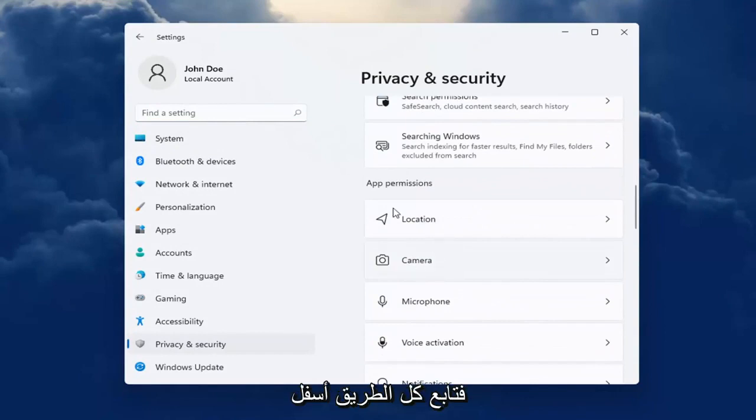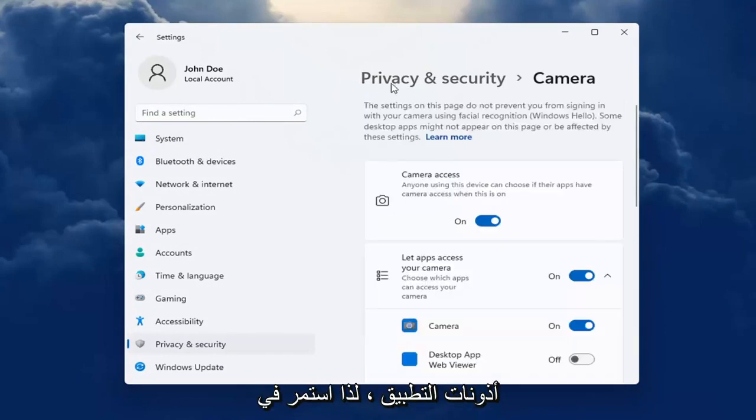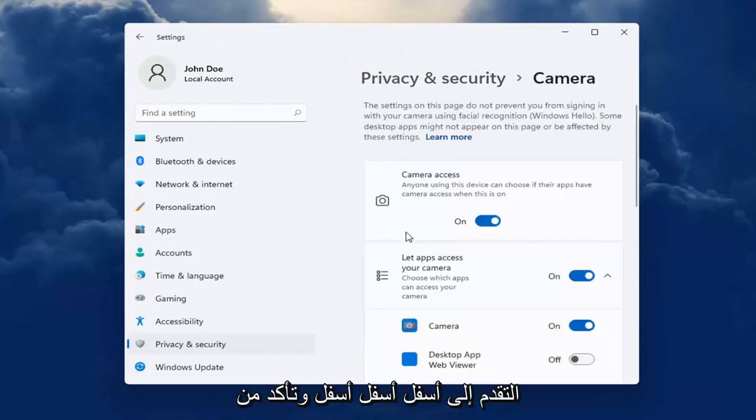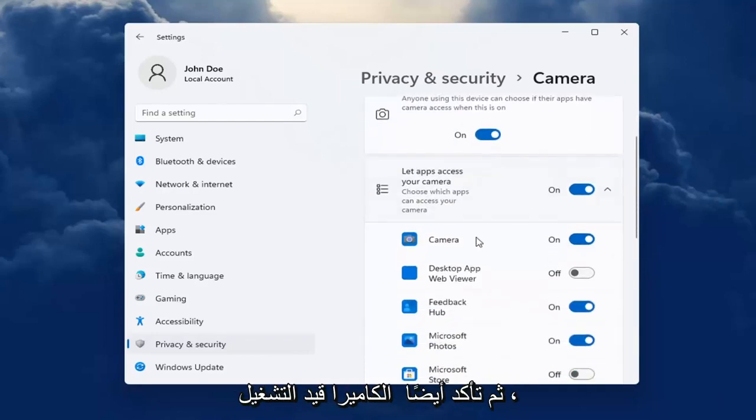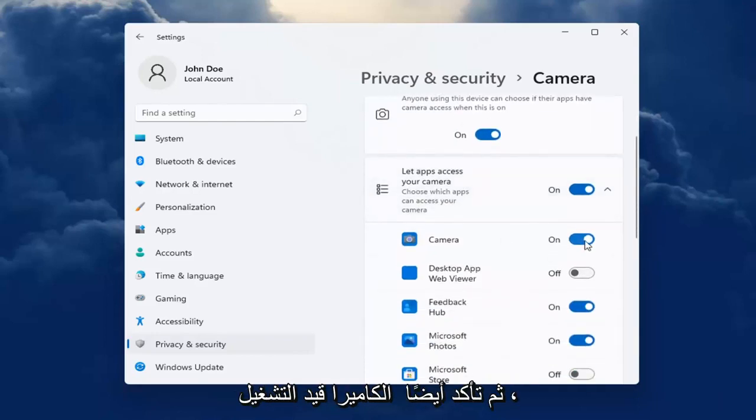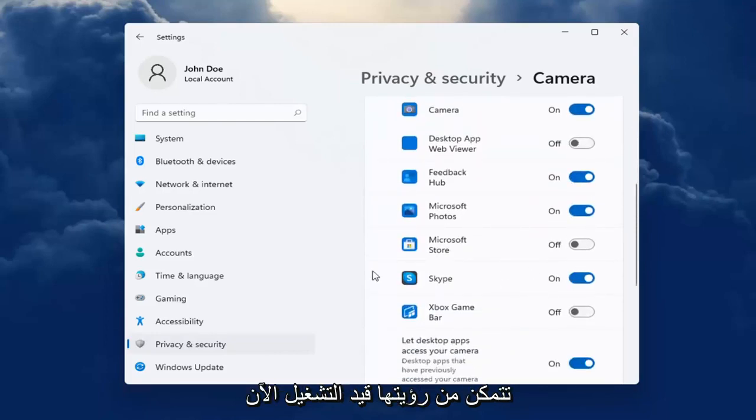So go ahead all the way down underneath App Permissions. Just keep going pretty far down to the bottom. Make sure Camera Access is turned on for your device. And then also make sure Camera is turned on. Make sure Skype is turned on here. So you can see it's turned on now. I just turned it on.